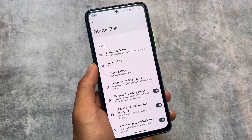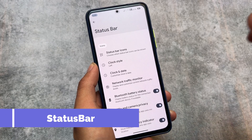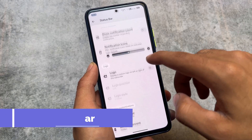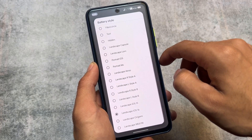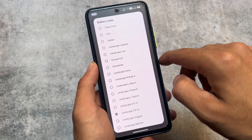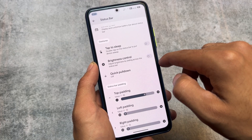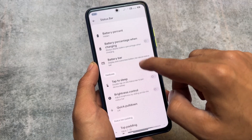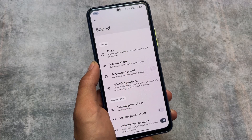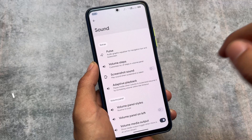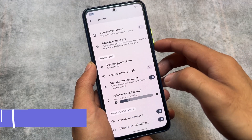Moving on to status bar customizations, you'll notice we have options for clock and date customizations, battery styles, and one of my favorites — the iOS 16 style battery indicator — is finally available here. This ROM also brings you the status bar padding adjustment, which is one of my favorite features.